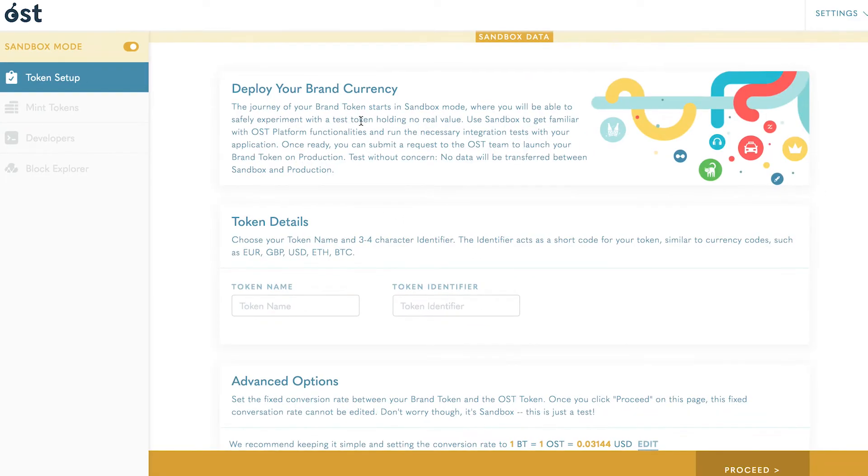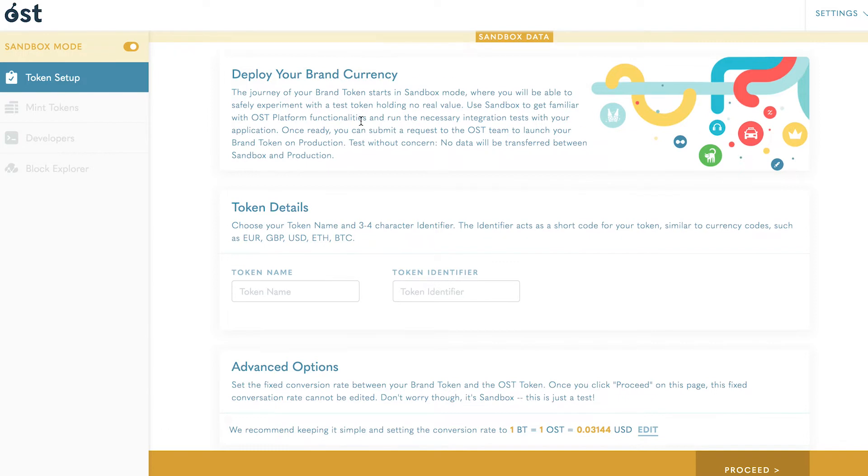setup. When you first log in to OST Platform, you will land on the token setup page of the sandbox mode. Here you begin the process of setting up and designing your brand token by choosing a token name and